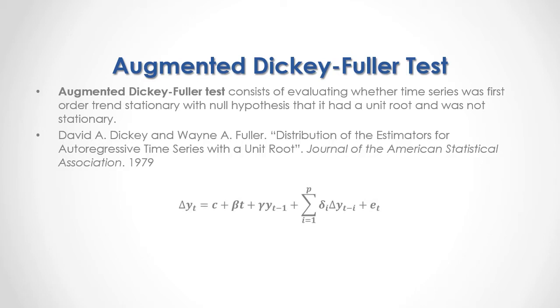As a formula, we have that current period data difference is equal to constant intercept plus the beta coefficient multiplied by a trend variable, trend variable as a sequence from 1 all the way to the number of observations, plus the gamma coefficient multiplied by previous period's data,